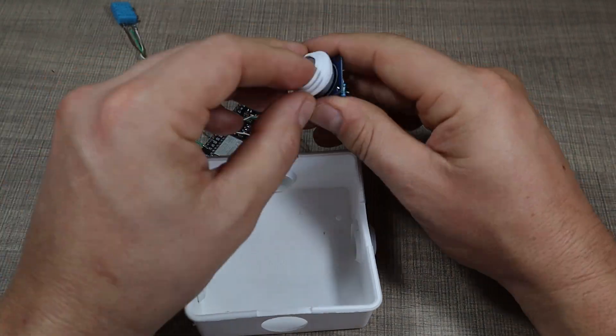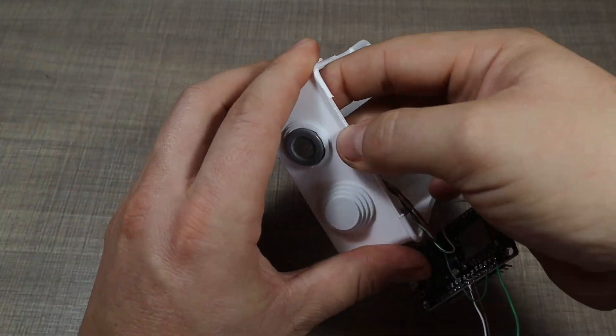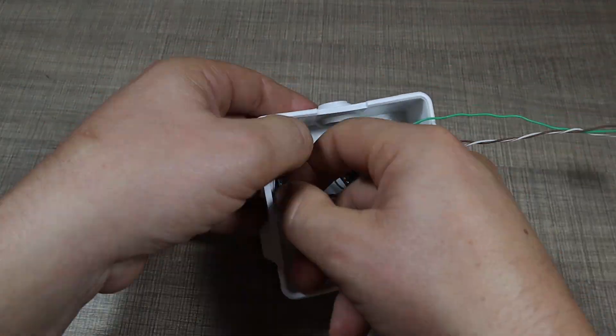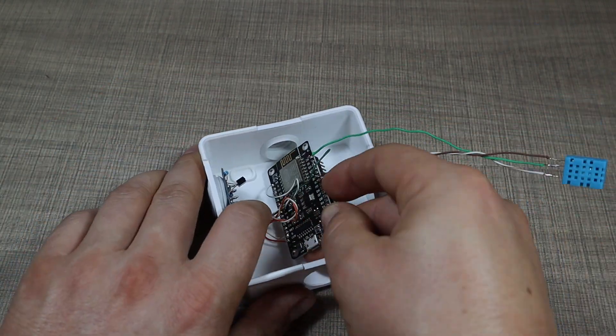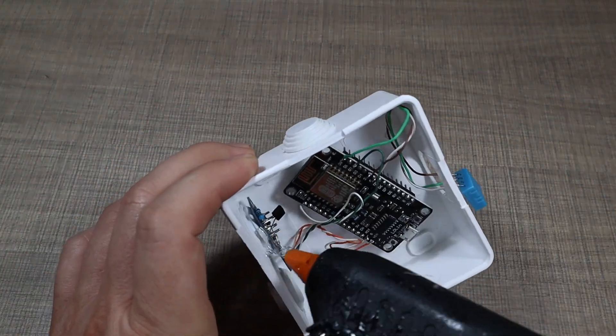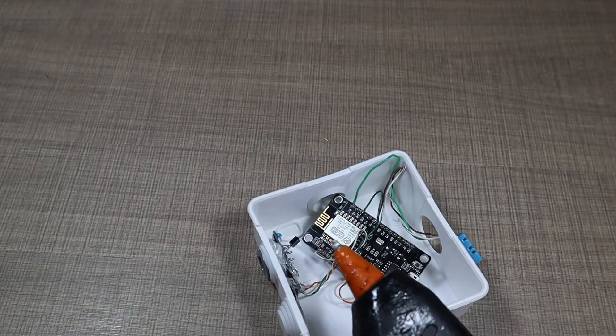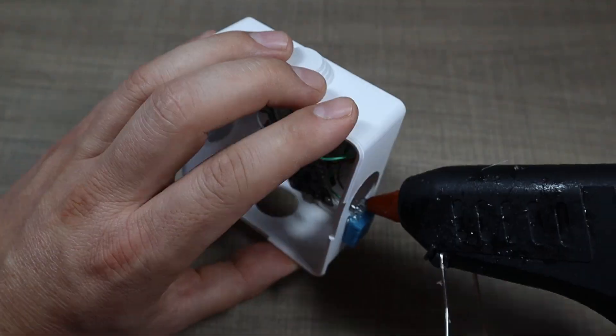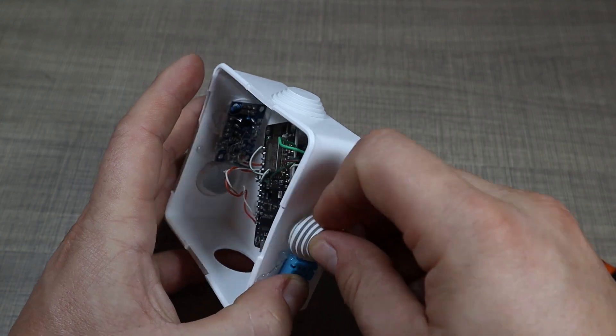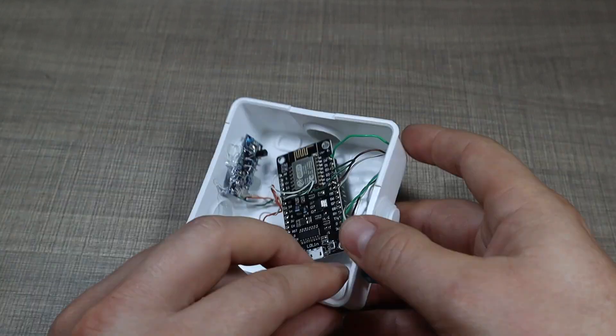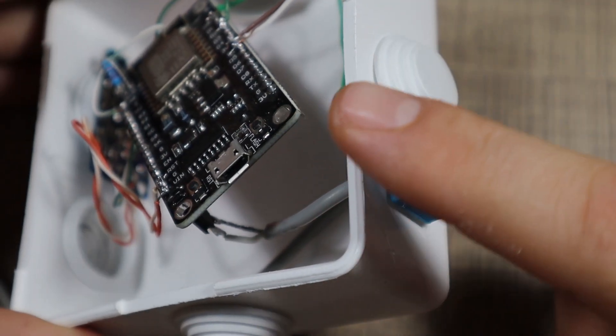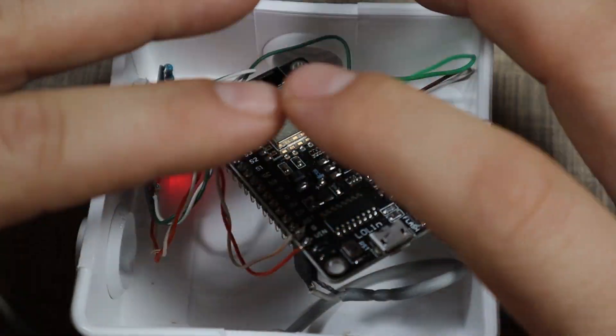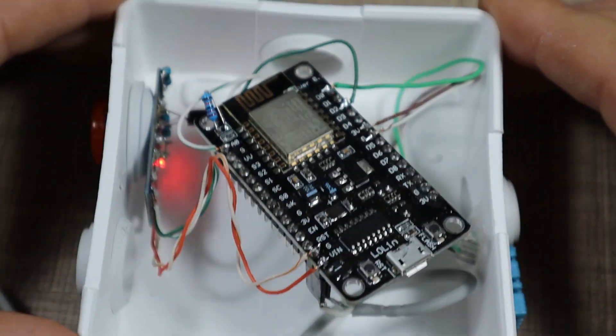Once I was happy with everything and how I had the sensor, I took one of my electrical boxes that I usually use for projects and made sure to put everything inside. I used the rubber grommets for the cables to place the sensor and I made sure to leave the DHT11 outside so it can measure the temperature and humidity outside and not get bothered with any heat produced by the microcontroller within the enclosure.